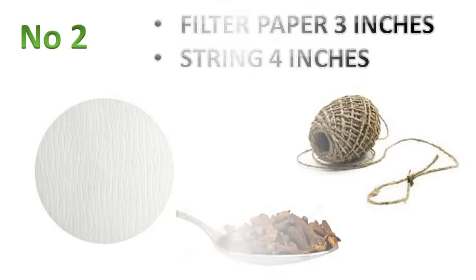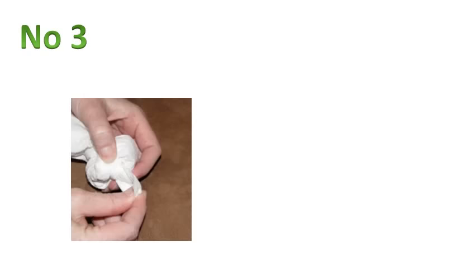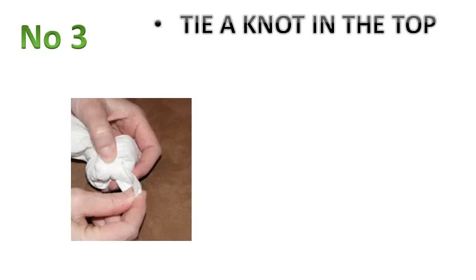Number three, pinch the sides of the coffee filter circle up to make a little sachet. Tie the ends closed with your piece of string or you can buy pre-made sachets if you want to, they're pretty inexpensive.